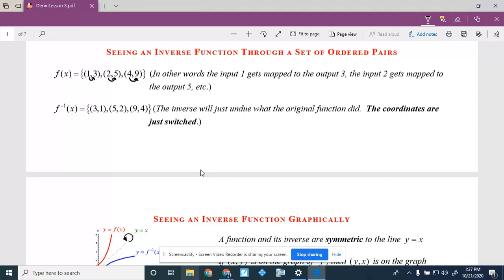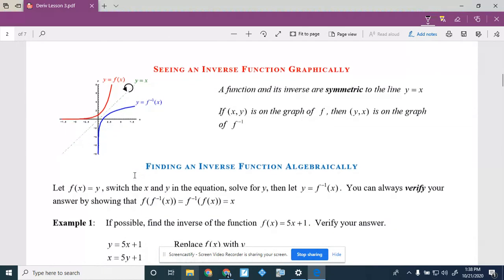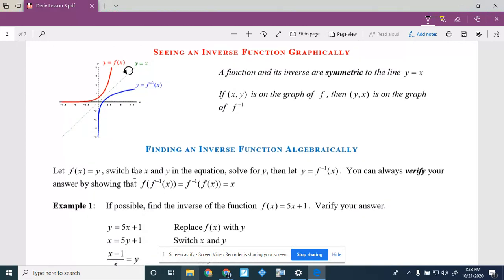Since finding the inverse means switching x and y, graphically a function and its inverse are symmetric to the line y equals x. I graphed a general function — it's actually an exponential. To sketch the graph of the inverse, you fold the paper over on the line y=x and that imprint represents the inverse. If (x, y) is on the graph of f, then (y, x) is on the graph of f-inverse.